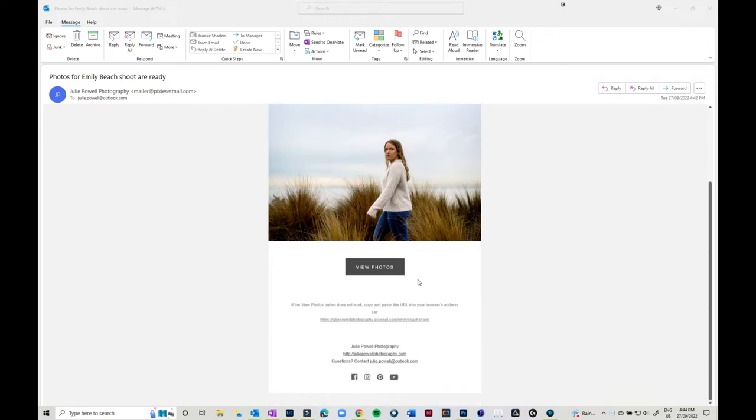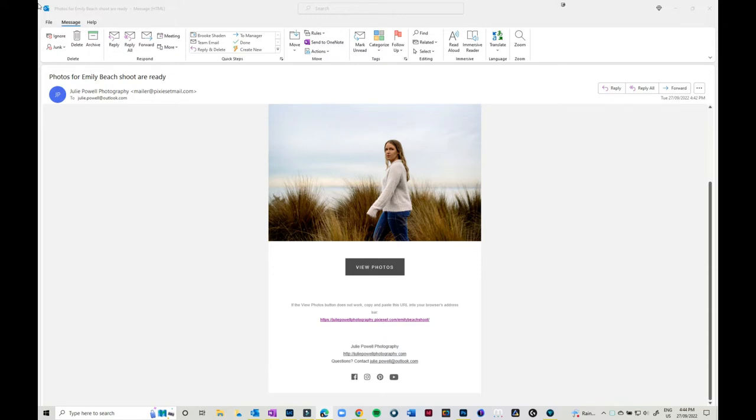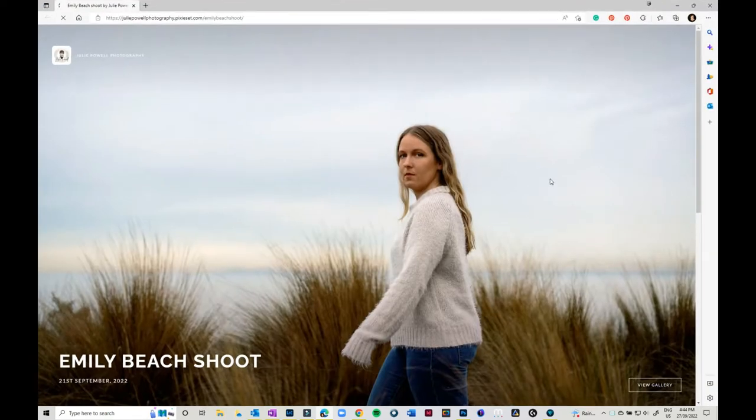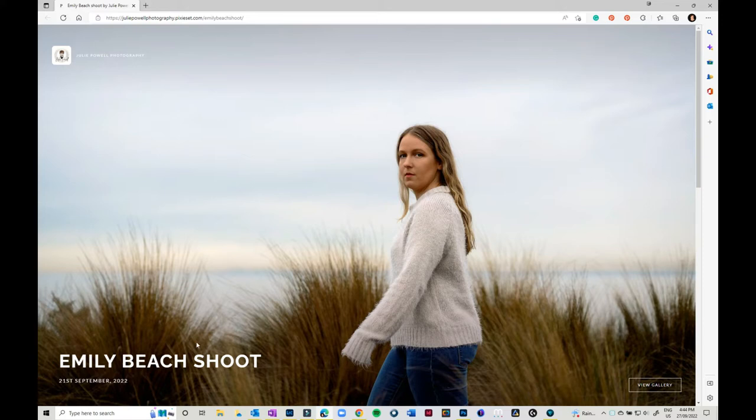You'll see something that looks a little bit like this. It'll just have a main photo and your name and everything on it.